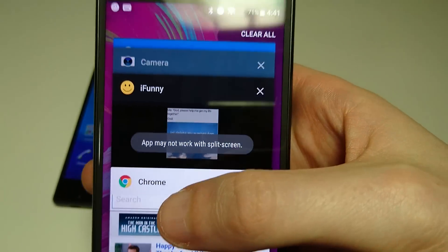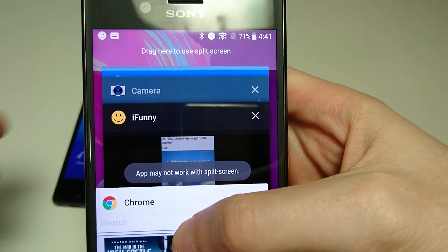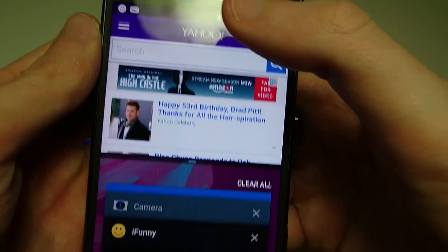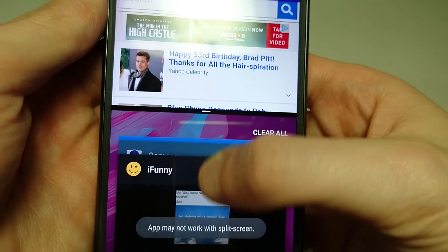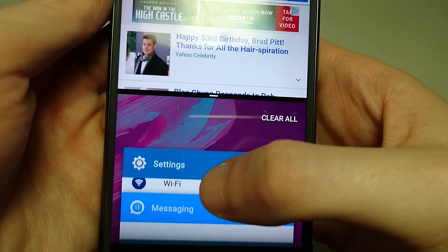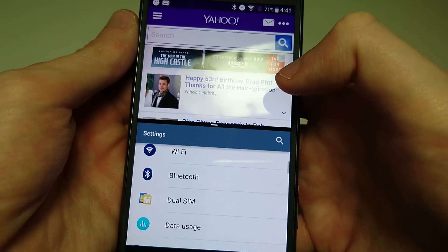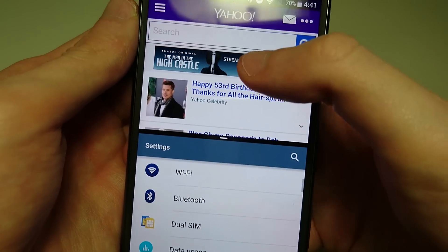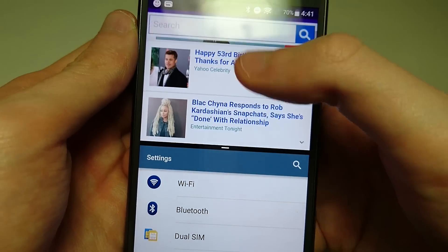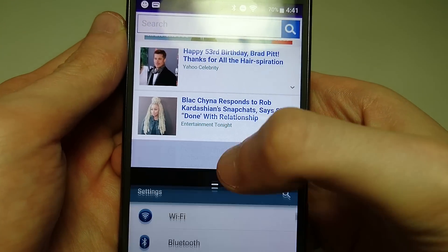So we're going to swap this out for a different one. Just going to slide up like this, get rid of it. Press again. And this time we'll bring Chrome up to the top. Hold down on it. Drag to the top of the screen like this. And for the second app we'll just do something basic. We'll just do settings. So now you see I can access both at the same time.